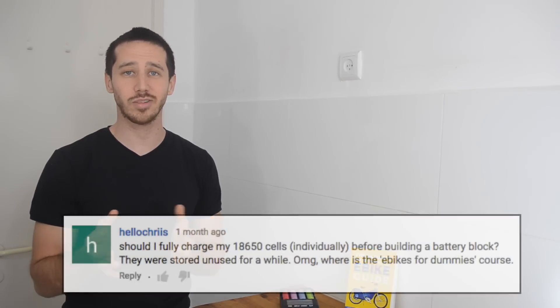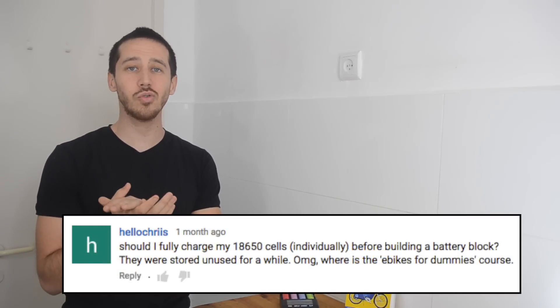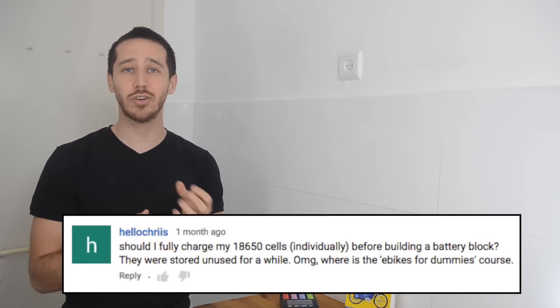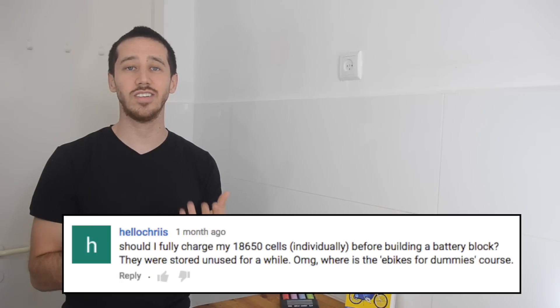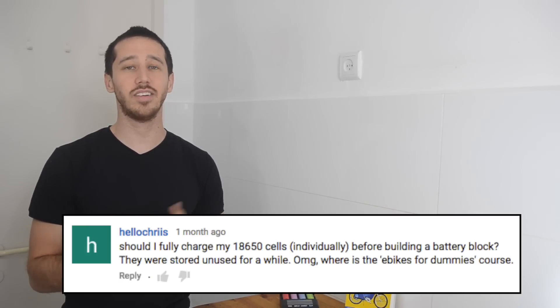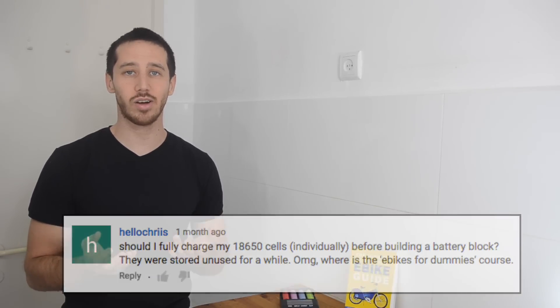Today's question, this is the first one I'm doing, comes from hello Chris who asked: does he need to individually charge his 18650 cells before he builds a battery? In his case these cells have been sitting around for a while.